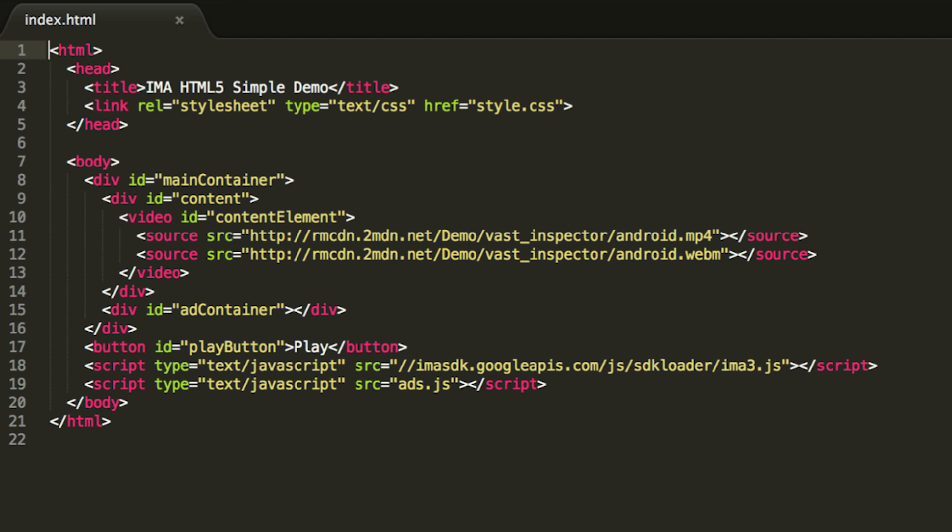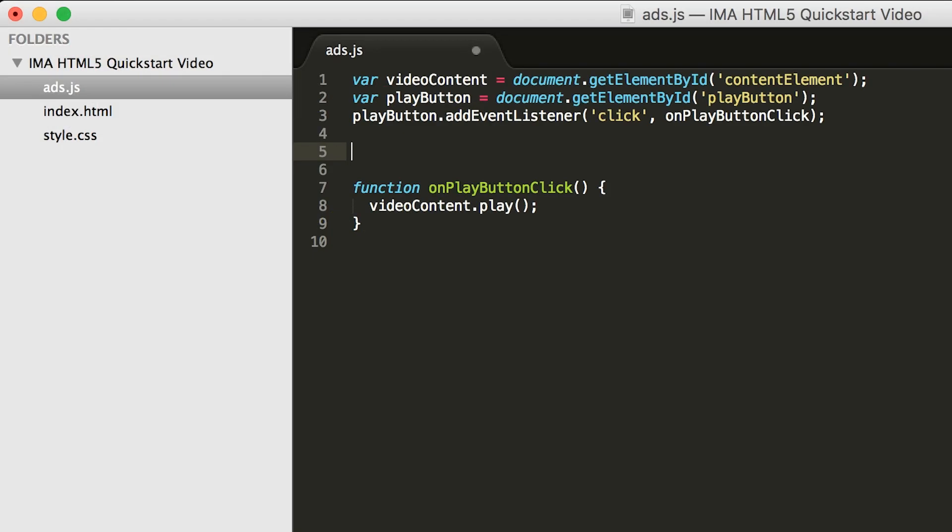Lastly, at the bottom of the page, we load the IMA SDK, followed by the ads.js file in which we'll be working. Now that we have a basic idea of the HTML for the page, let's take a look at the JavaScript.